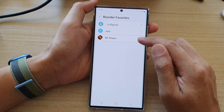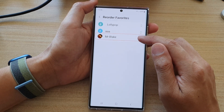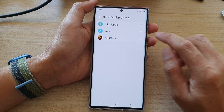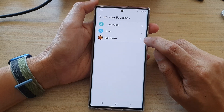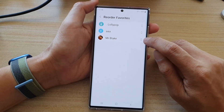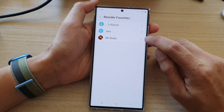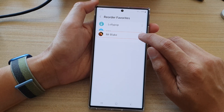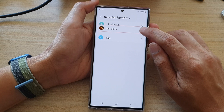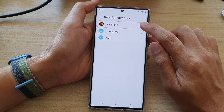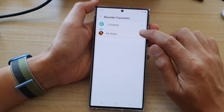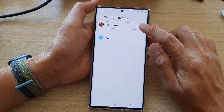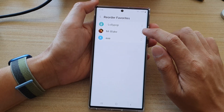Now touch and hold on a contact. For example, to move Mr. Blake to the top, touch and hold on the up and down arrow on the right-hand side, then drag it into a new position and let go.